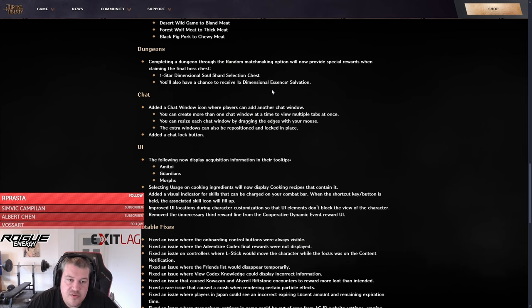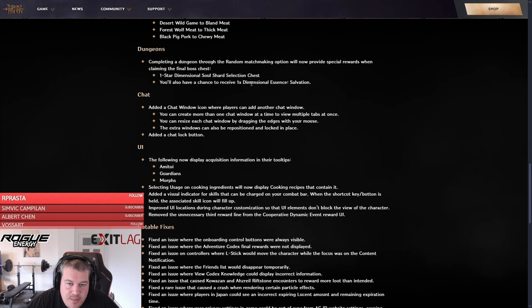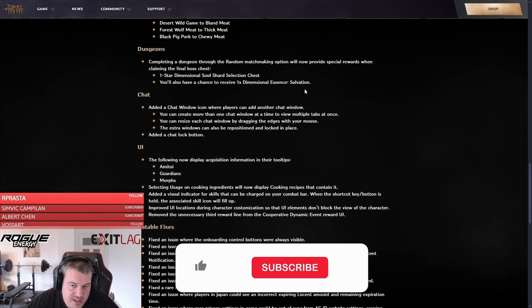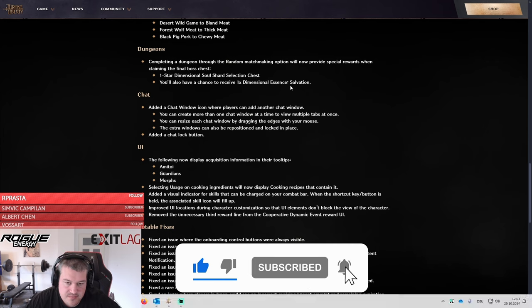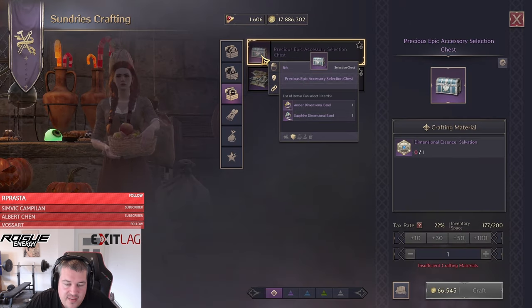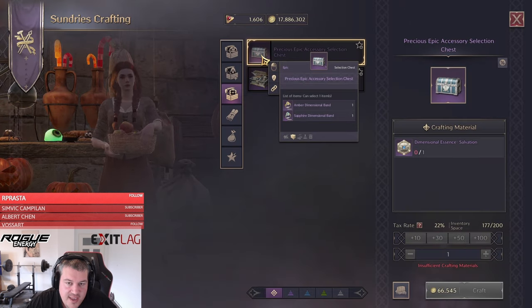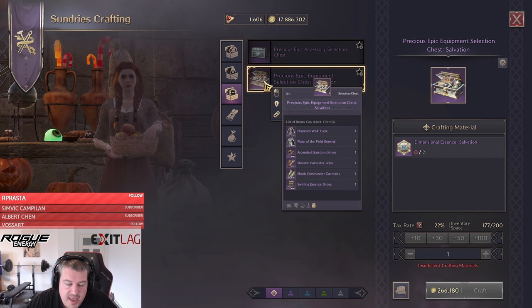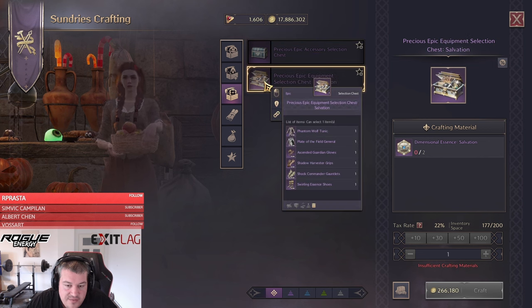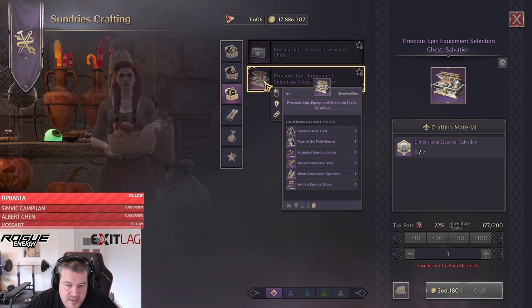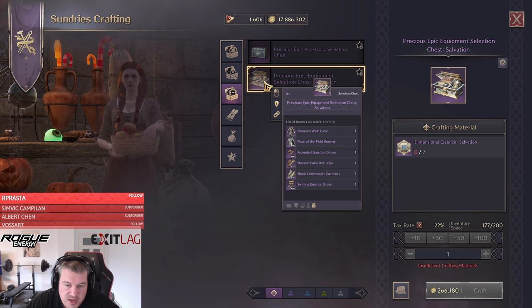And now the biggest chance, we don't know yet how high that chance will be, but you can see a whole dimensional essence salvation. That is worth 60 tokens in total, so 10 of each dungeon, and it's used to craft really good items in the game. Here you can see right here the chest with two rings that are best in slot for many builds can be crafted with one of those tokens. And with two tokens you can also go and craft some really good best in slot here, like for example phantom wolf tuning, many people are playing shadow harvester grips, many people are playing shock commander.